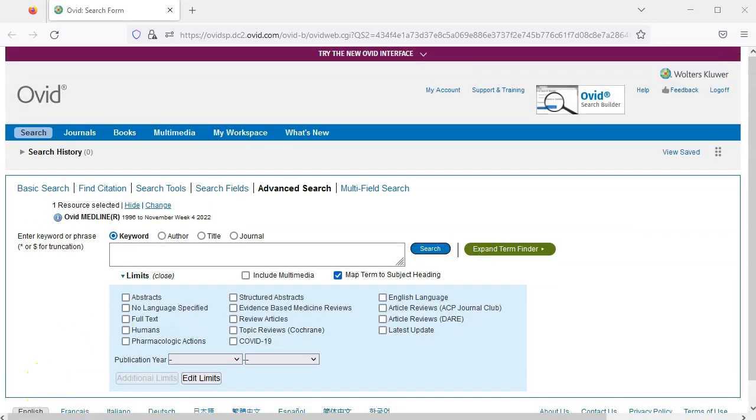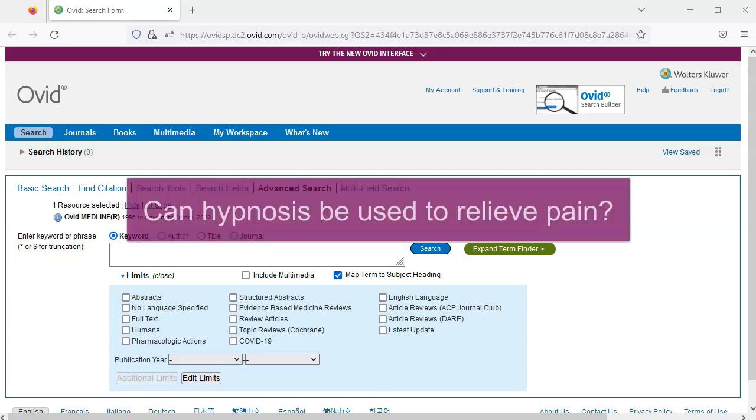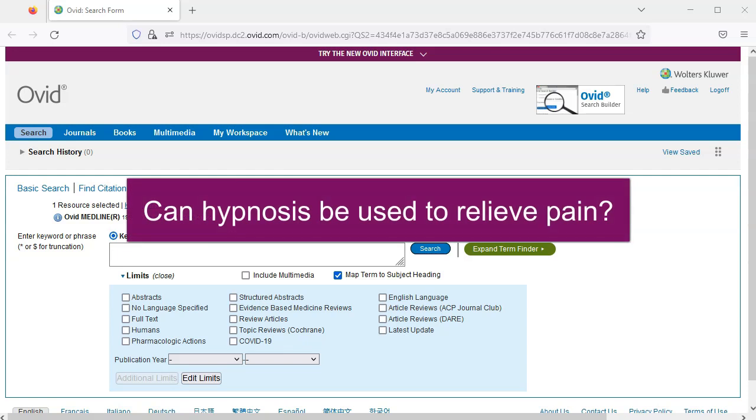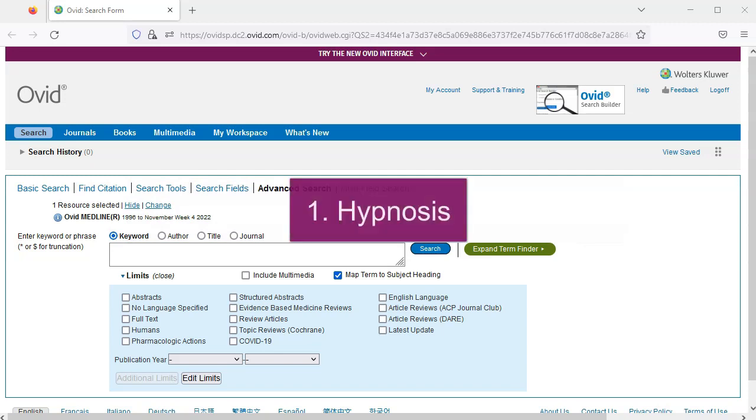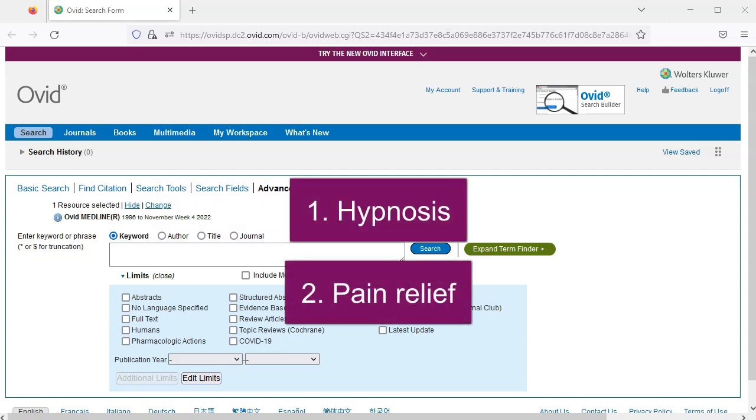Now, our first step is to divide our research topic into key concepts so that we can search one concept at a time, and then later we'll combine the concepts into a single search. For this video, I'll use the sample research question: Can hypnosis be used to relieve pain? We can break this question down into two basic concepts: hypnosis and pain relief.